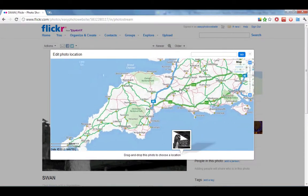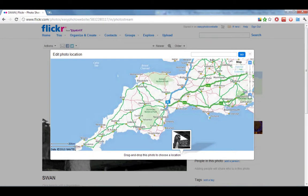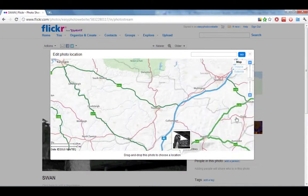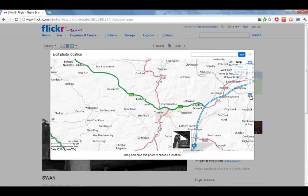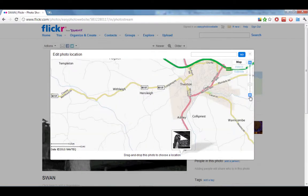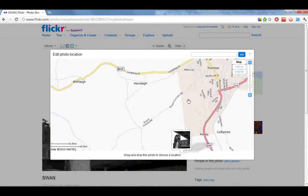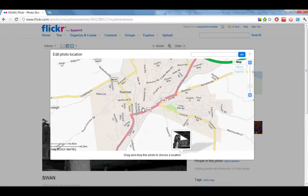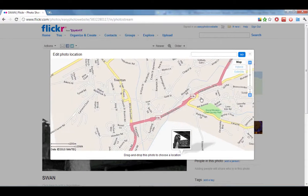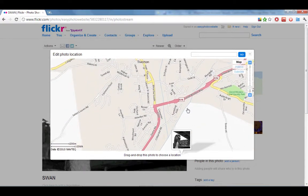I'm going to centre it over the general location and zoom back in. You can always drag your map around with your left click just to find the exact place that you took the photo. We're getting close, so I'm just going to keep zooming in and dragging until we're in exactly the right place.